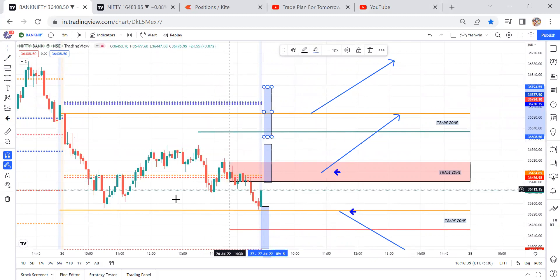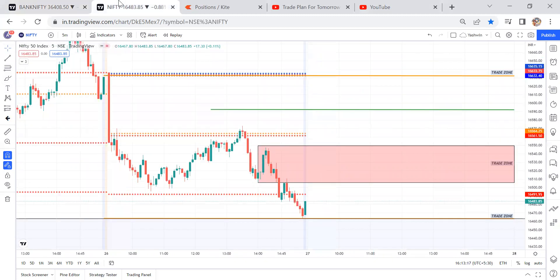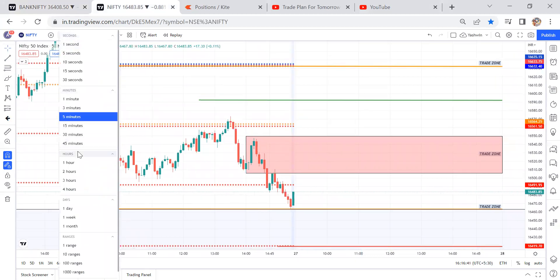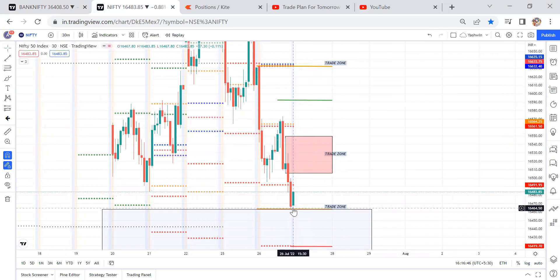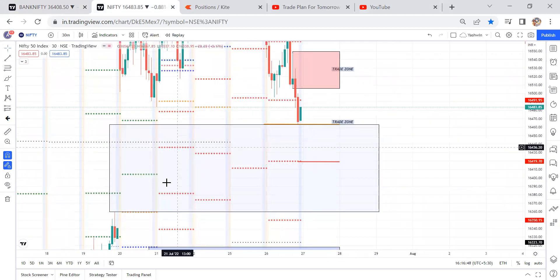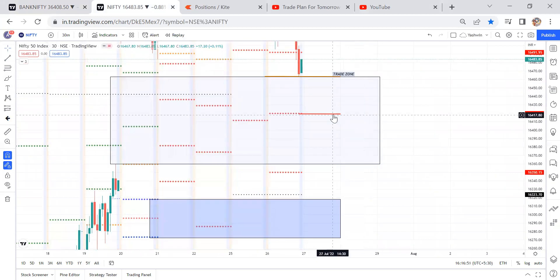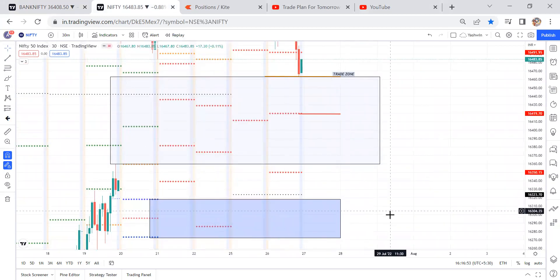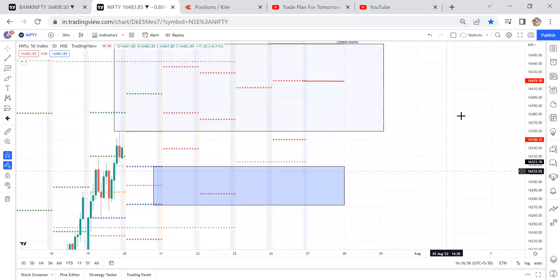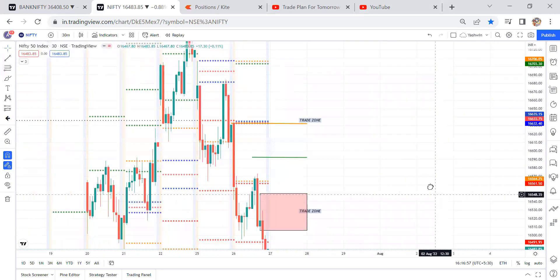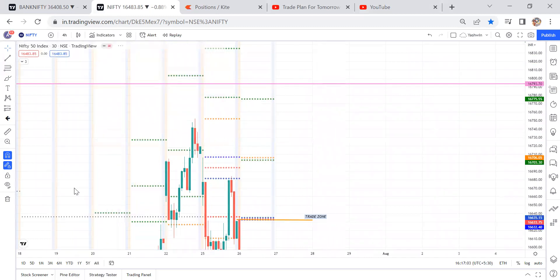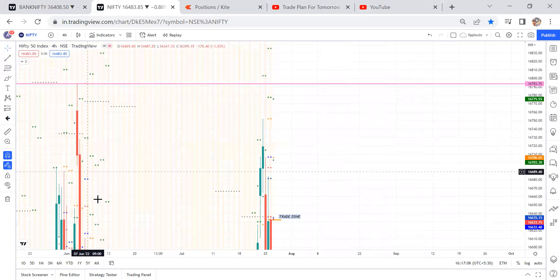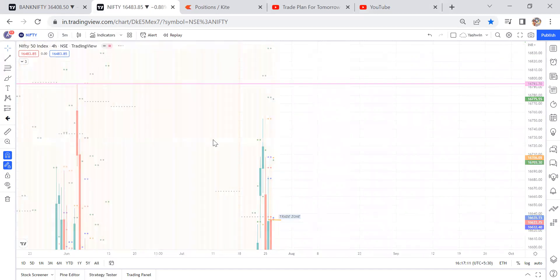Now let's discuss Nifty. First we need to check the important liquidity locations. This is the CPR range, today's high, today's low, and a very big gap order. This is the S1 level, a virgin CPR, and one more gap order. So on the downside there are back-to-back gap orders. On the upside, at 16,793, there may be a strong rejection — once price came to this level, a very big fall occurred. So we can consider this a strong supply zone.